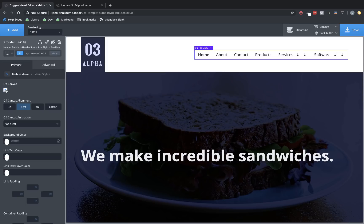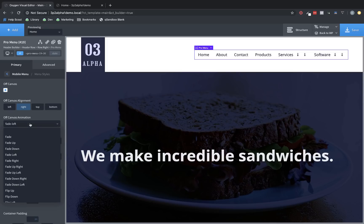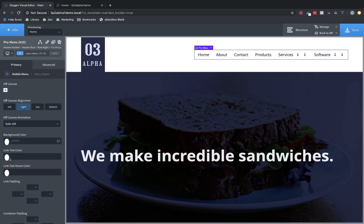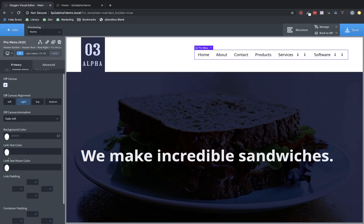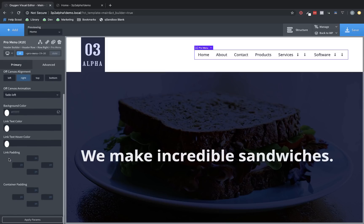And we also get to choose an off-canvas animation, which again, these animations come from animate on scroll. So any animate on scroll animation that's available in Oxygen can be used for the off-canvas animation. And then you can, of course, change the background color, link text color, link hover color, link padding, and container padding.